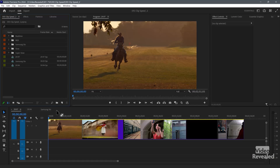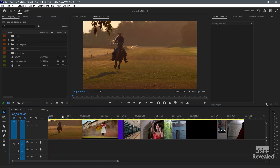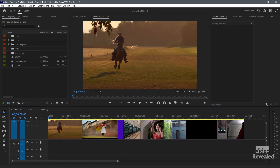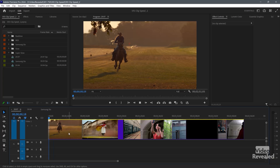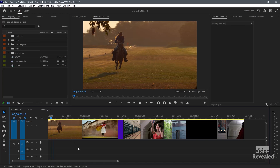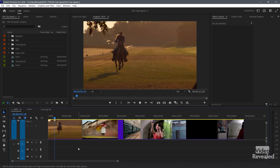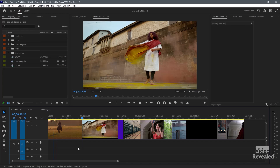I've got a 29.97 and a 59.94 timeline, and I've got quite a few clips here as examples — these are all from Artlist stock video. This one is super slow, as is this one.